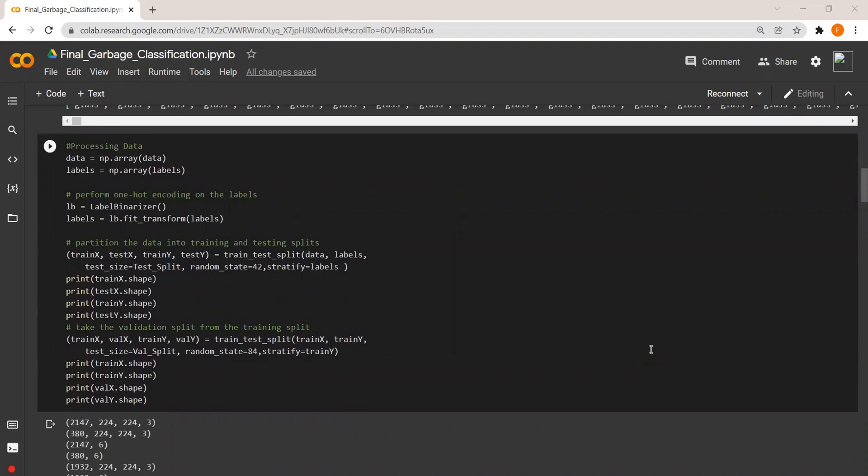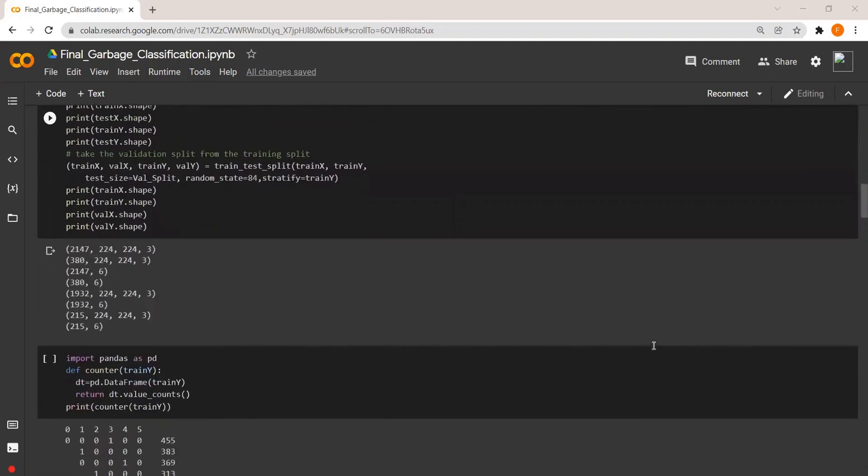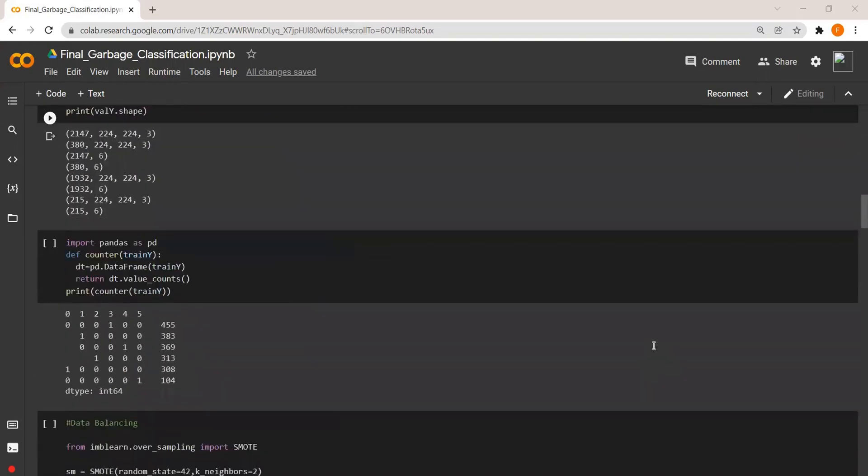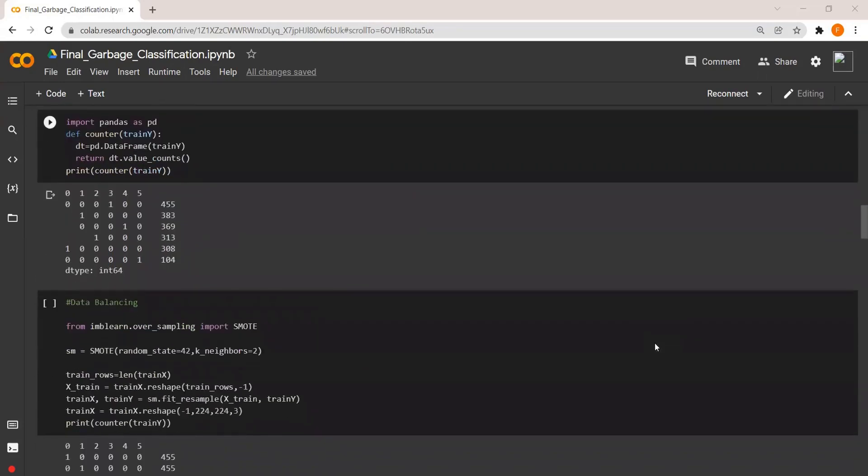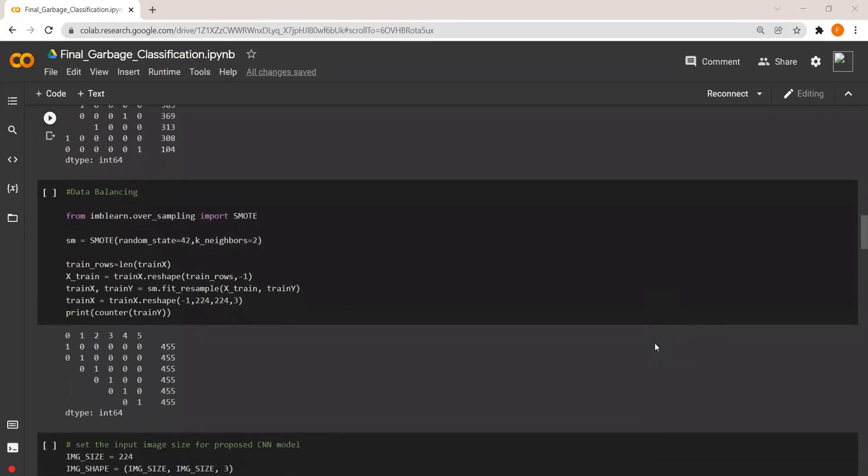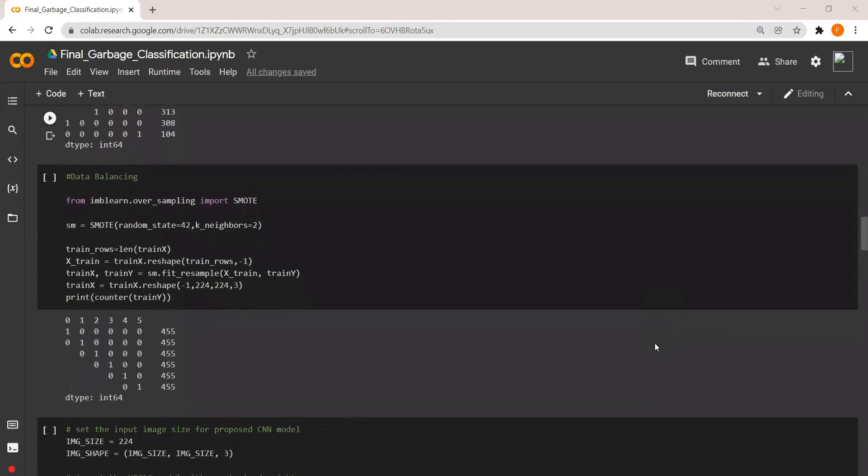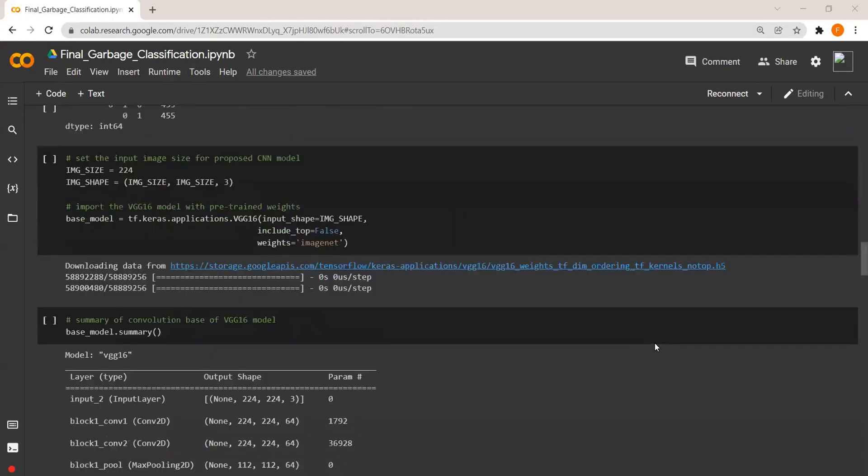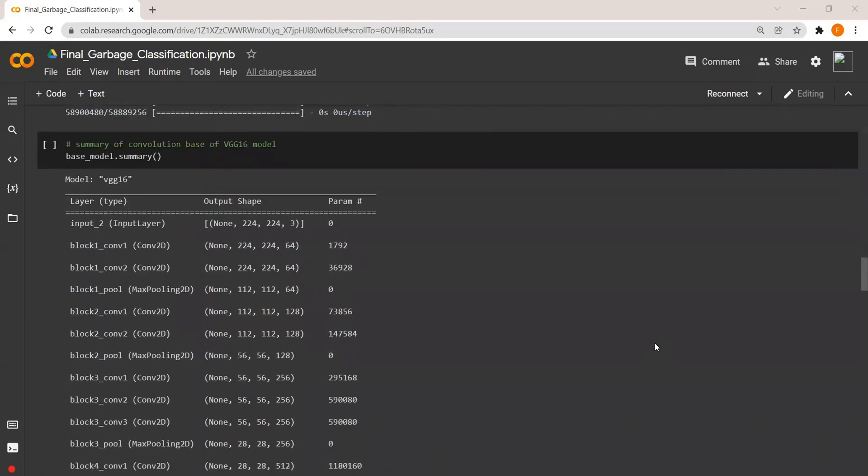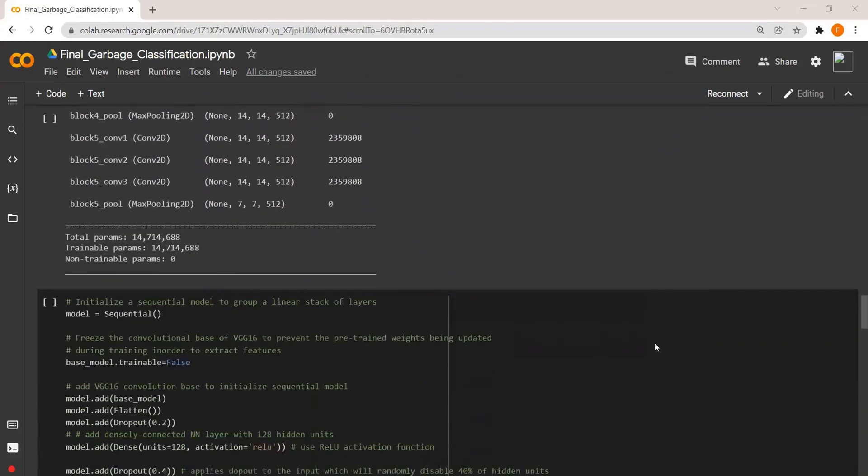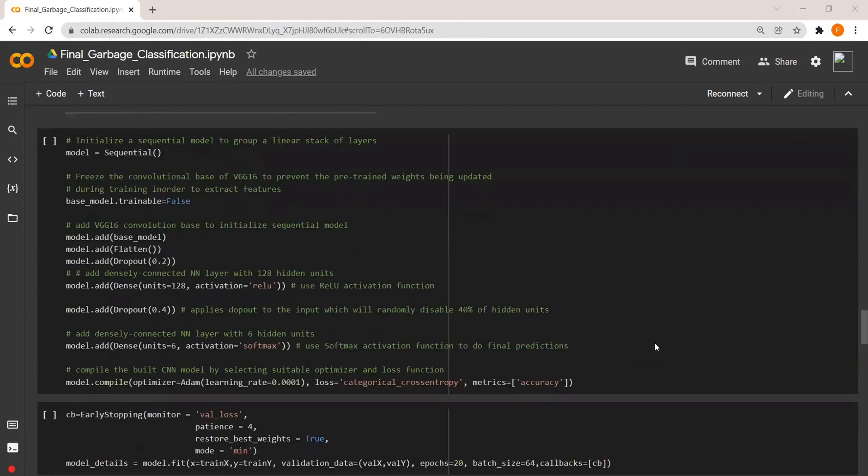The counter function will return the number of images per class. As the data is imbalanced, I used the technique called SMOTE for balancing it. Then I loaded the VGG16 model as a base model, and this is the summary of VGG16 model and this is what the final model of our project looks like.